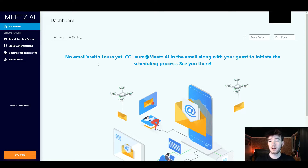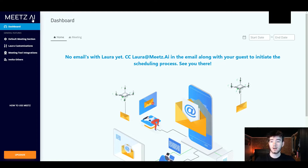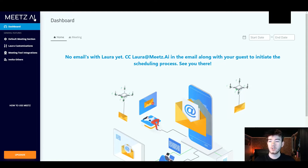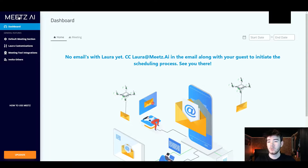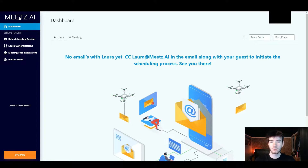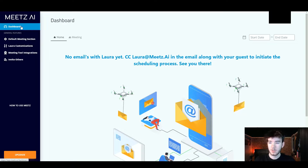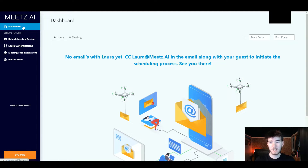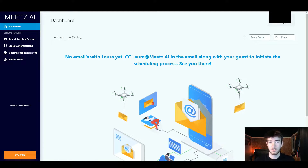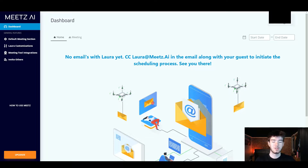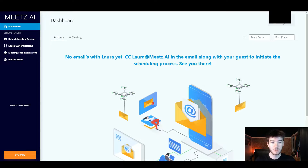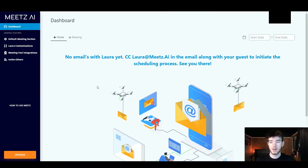Up here in the top left hand corner you have the Meets AI logo. You can actually click on that and it should take you to the main page. Right below that you have the dashboard section which we are currently on. All the way to the right of that you would have your account section which is blurred out right now, and then in this main section is where everything will be happening.